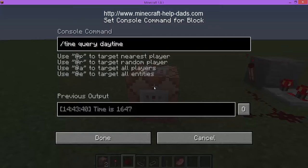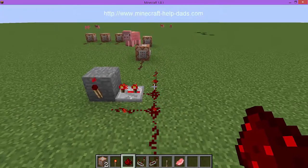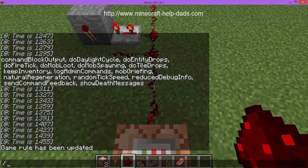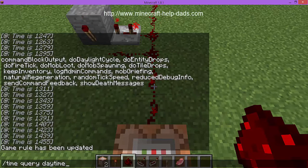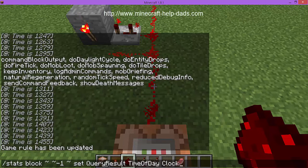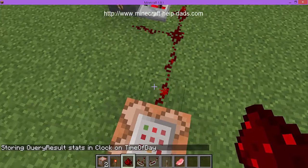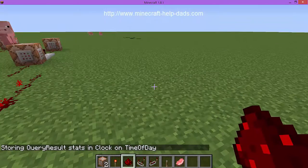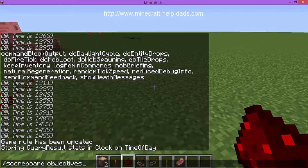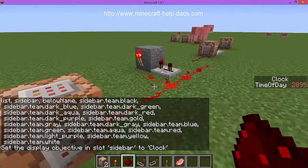Now we have a block counting time, but we need to get that result into our player variable. The command uses the stats block with a tilde coordinate directly below us. We're going to set the query results to the player 'time of day' with objective 'clock'. So whatever that block outputs when it blinks, the 'time of day' player's clock value will be set to that number. To visualize this, we set 'scoreboard objectives setdisplay sidebar clock' so we can see the live time of day value on the sidebar.